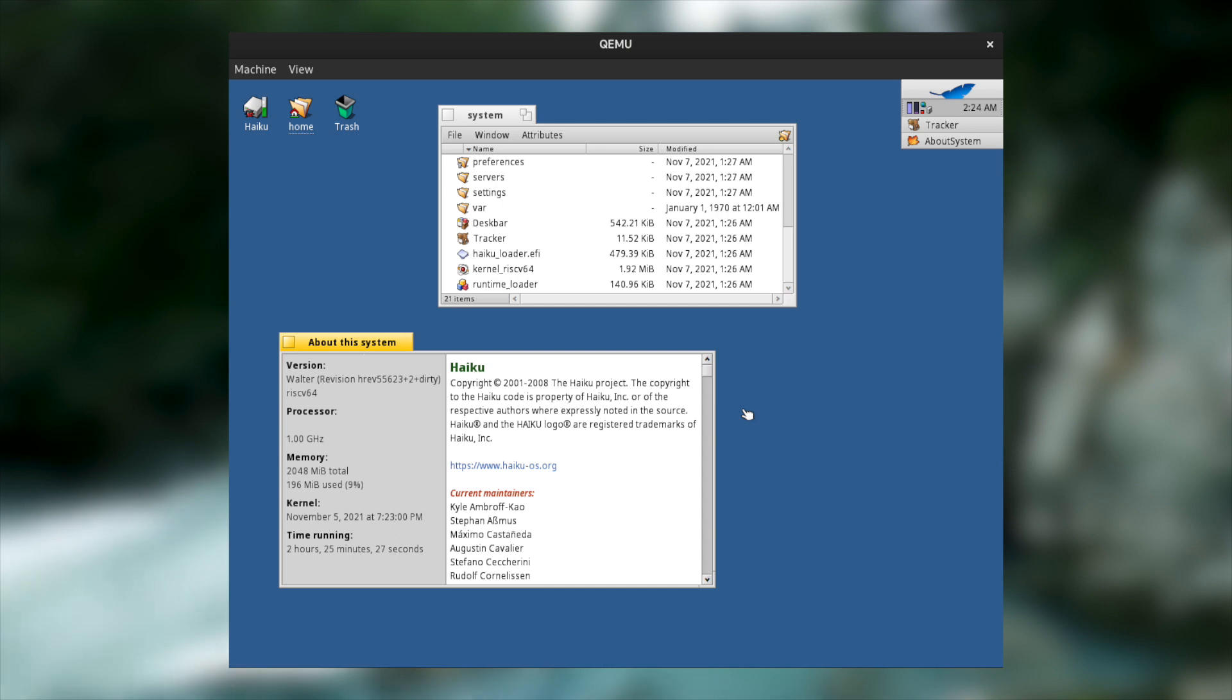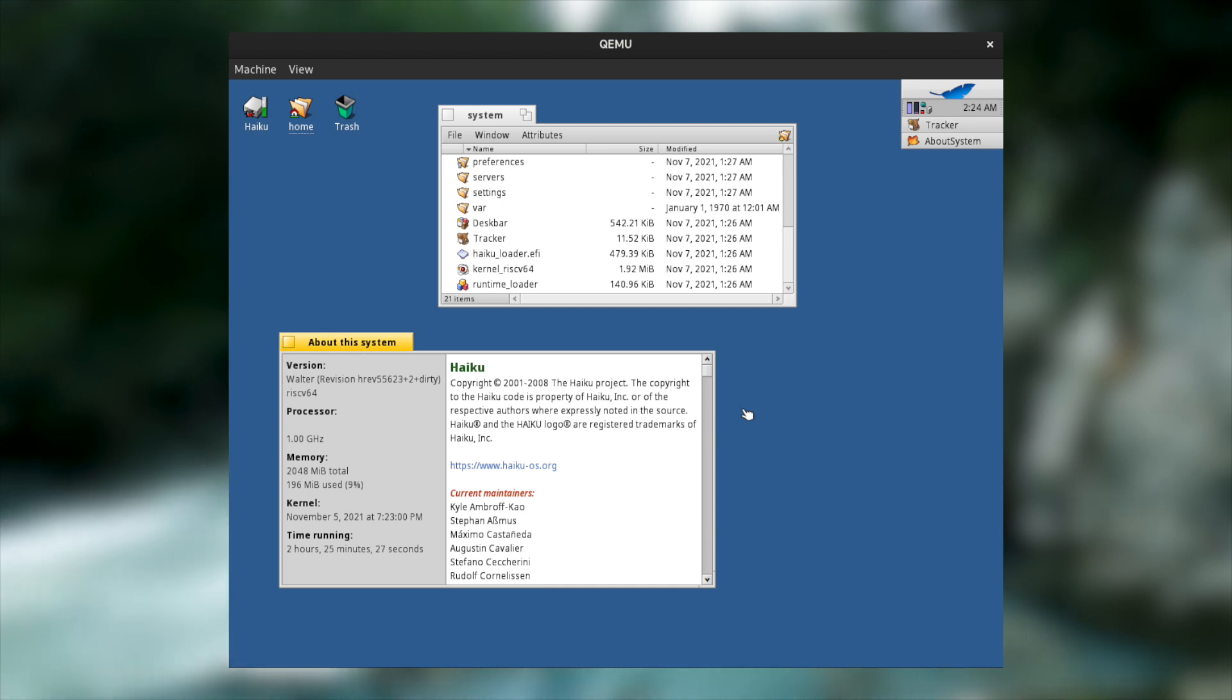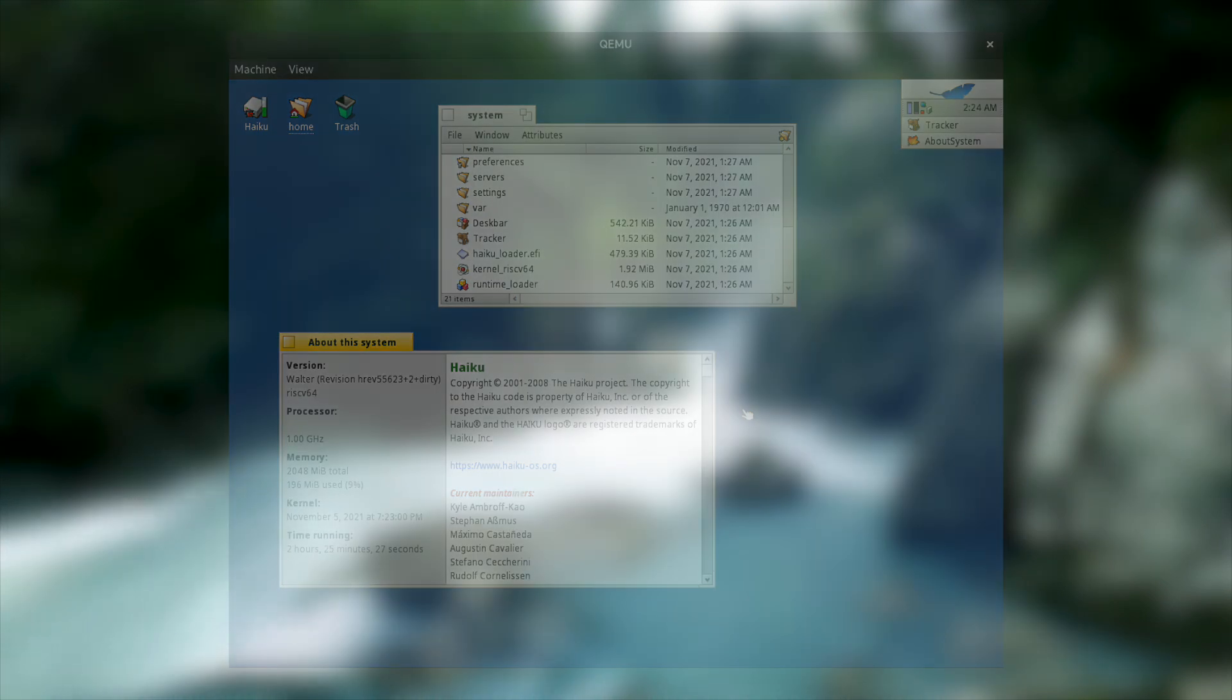Haiku are also working on several other ports to non-x86 architectures too. Personally, I'm excited to be able to run Haiku on my ARM devices. I would absolutely love to be able to run Haiku on my Pinebook Pro for instance. That would be like the perfect device as far as I'm concerned.